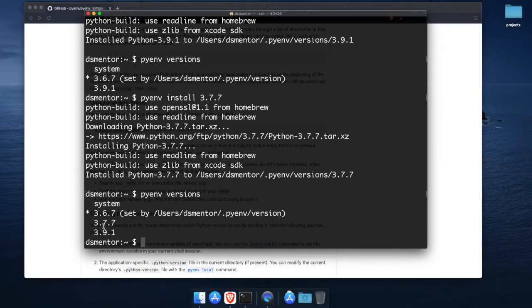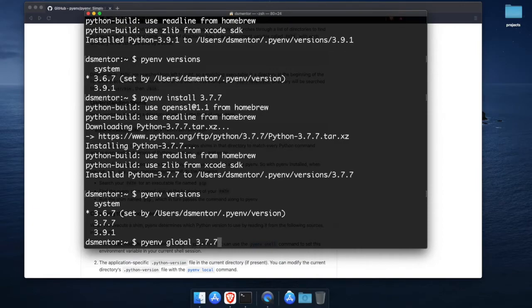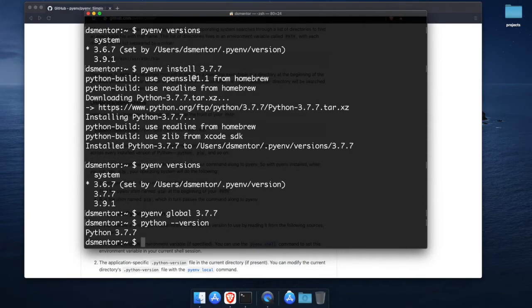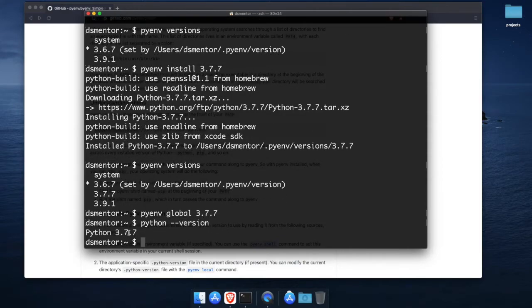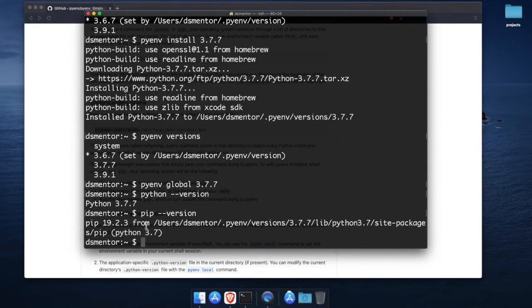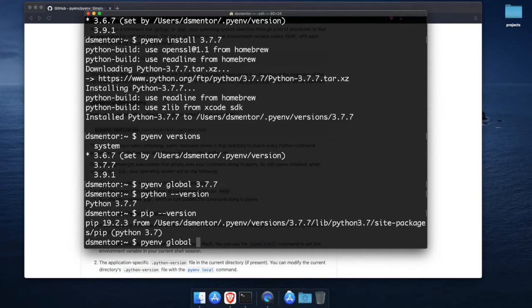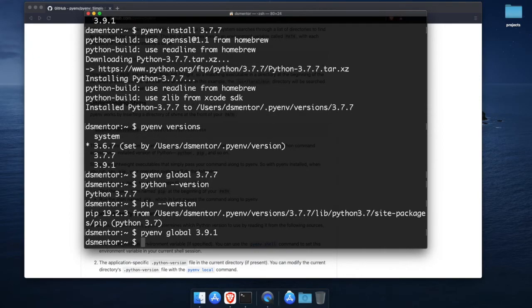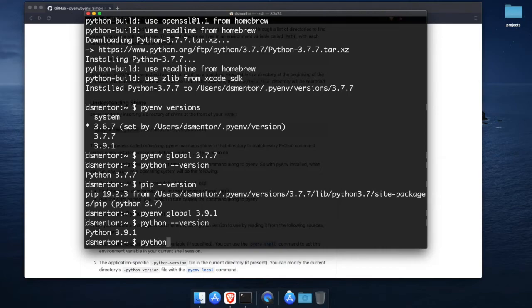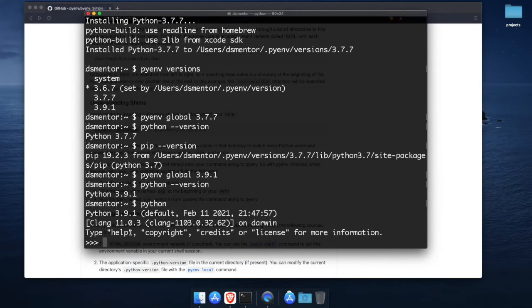Now let's say you want to switch to version 3.7.7 you simply run pyenv global 3.7.7 and now if we run python dash dash version it should print that version 3.7.7 is now the default and any pip commands that we run would be linked to this version. Similarly to switch to version 3.9.1 you simply run pyenv global 3.9.1 and if we run python dash dash version it should print that version 3.9.1 is the default and just to confirm if you run python it should start the interpreter with version 3.9.1.